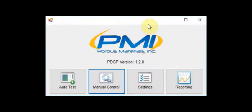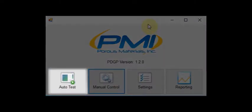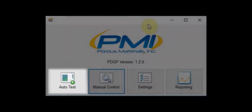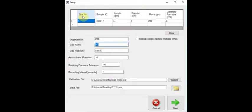Next, we will take a look at the auto test portion of the software. In the auto test setup window we can see several fields to input preferences. The table at the top of the window allows us to label a specific core sample with a slot number, sample ID, length, diameter, mass, and confining pressure. We also have the option to clear the table or repeat a single sample multiple times.